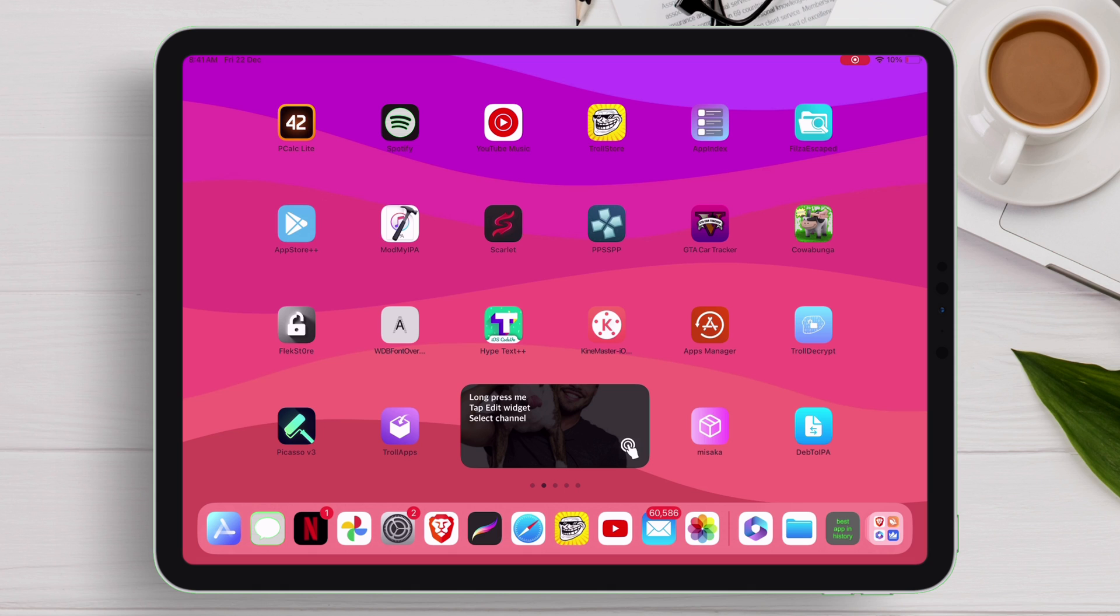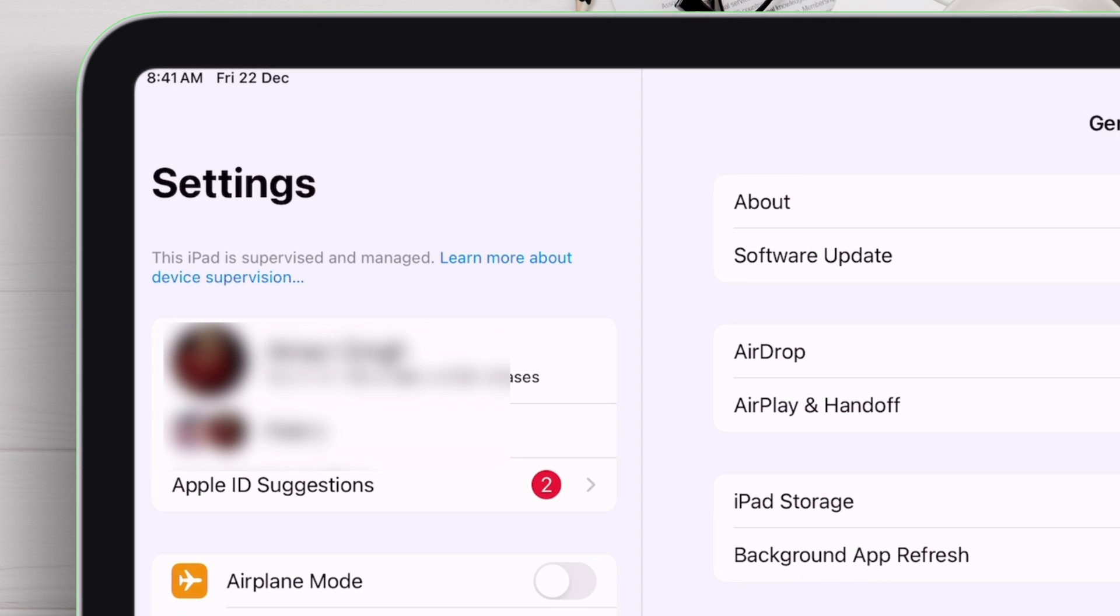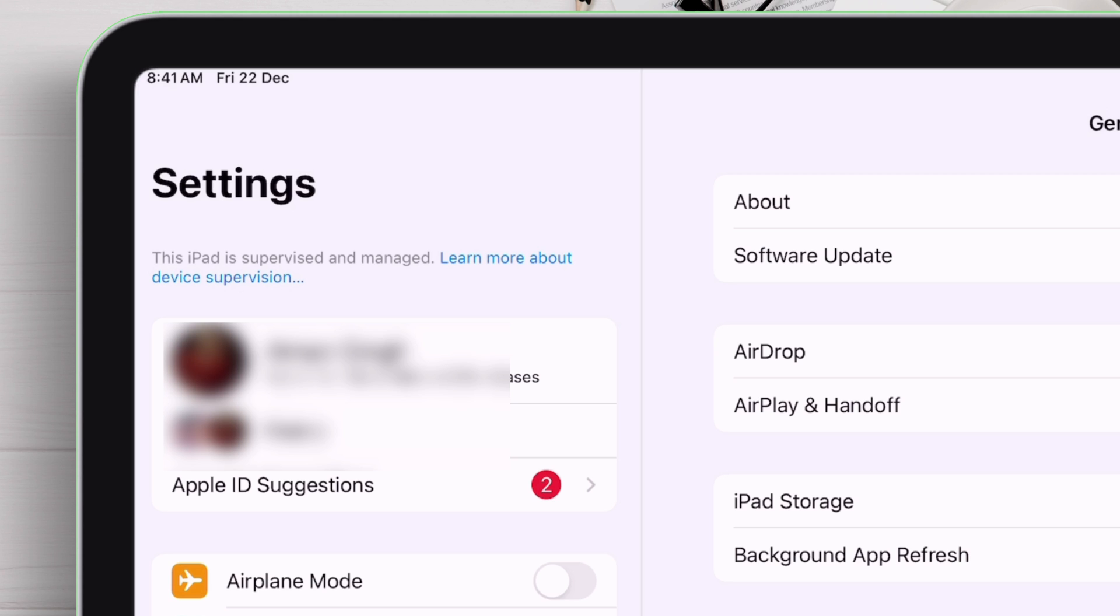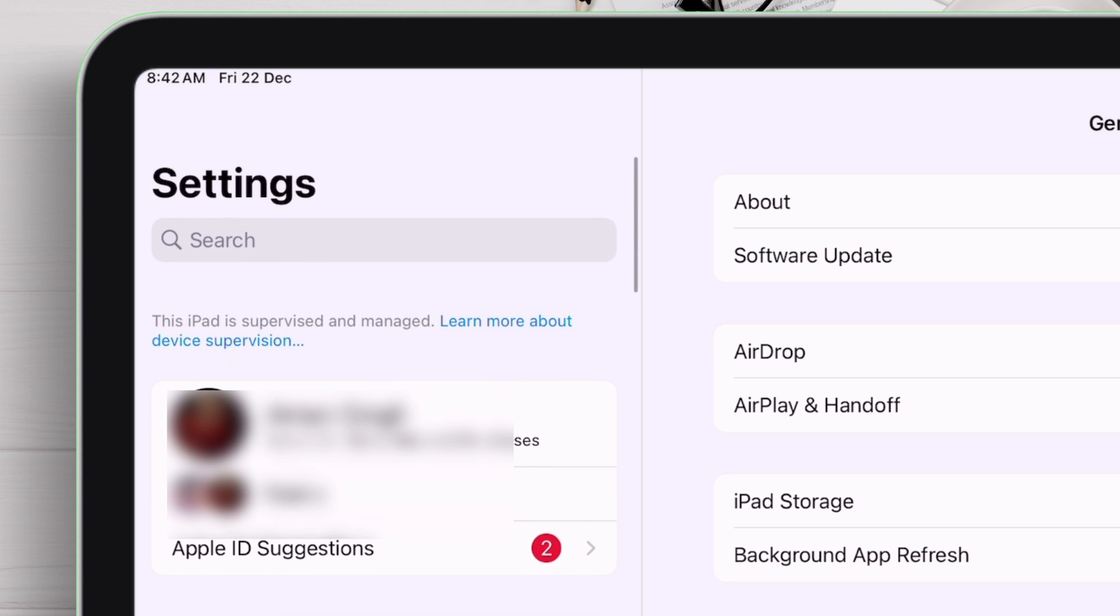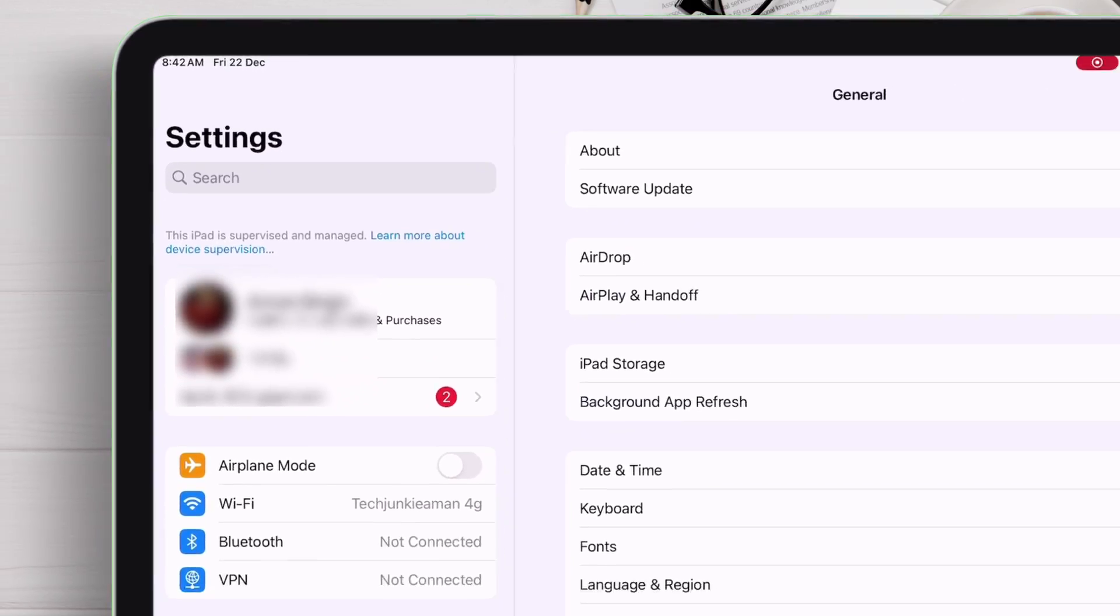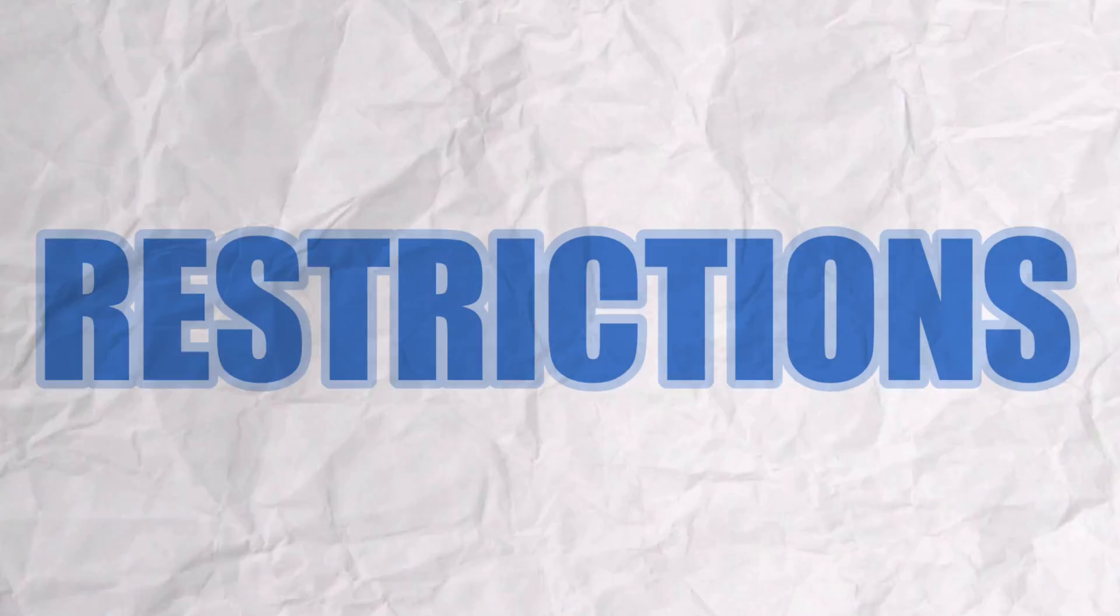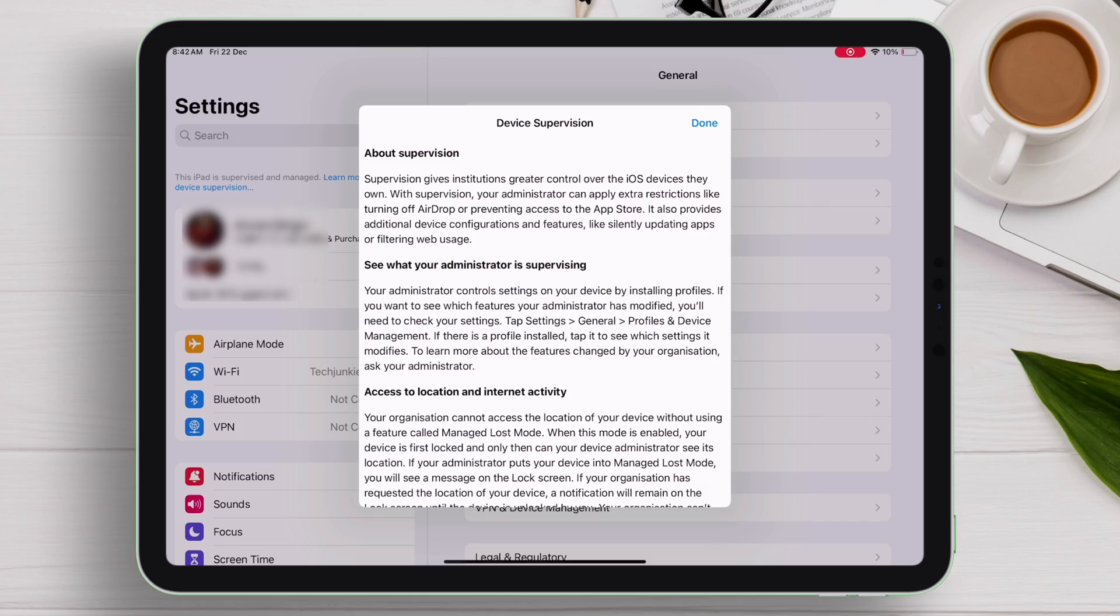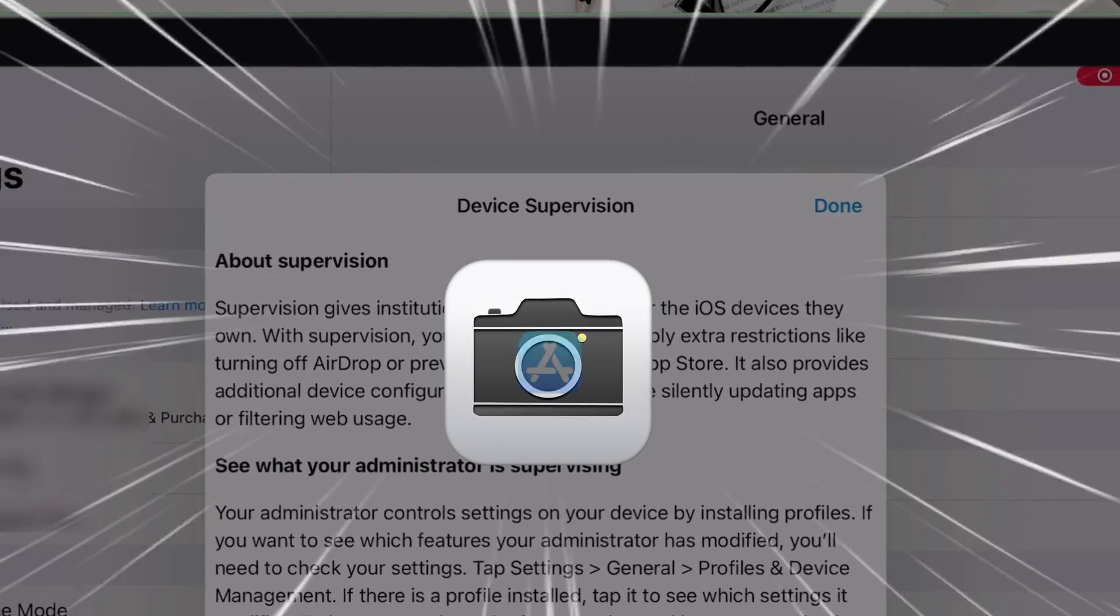Let me first show you the issue my device is having. As you can see, my iPad is supervised and managed, meaning that supervision can give extra control over the device and apply restrictions to it, like restrict access to camera or app store.